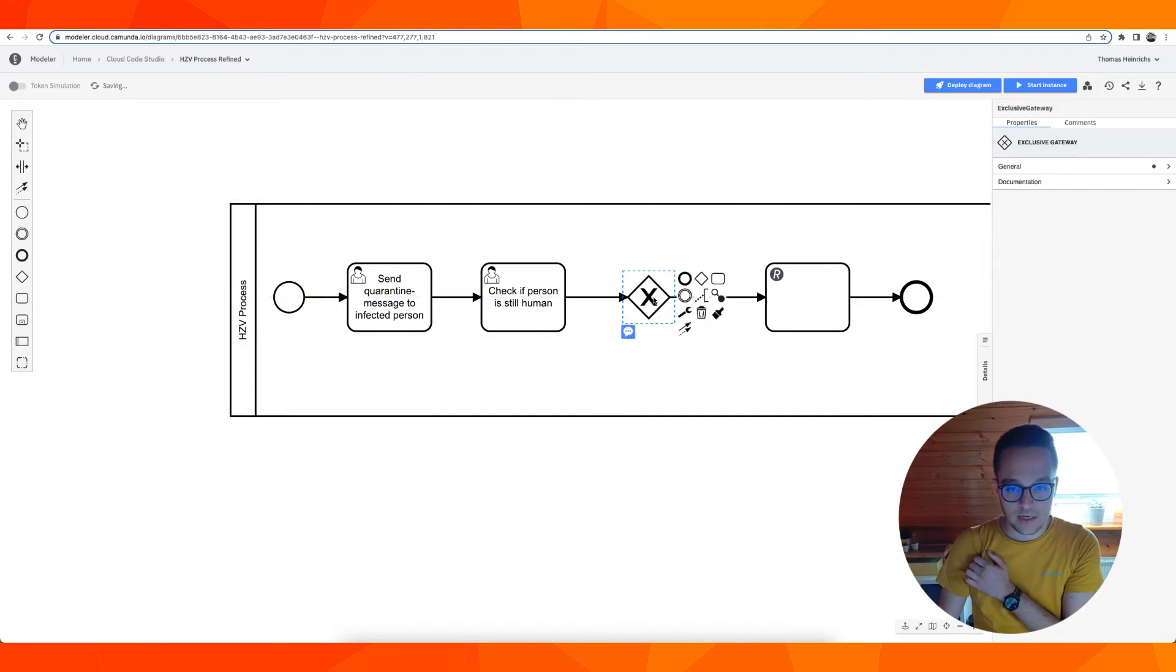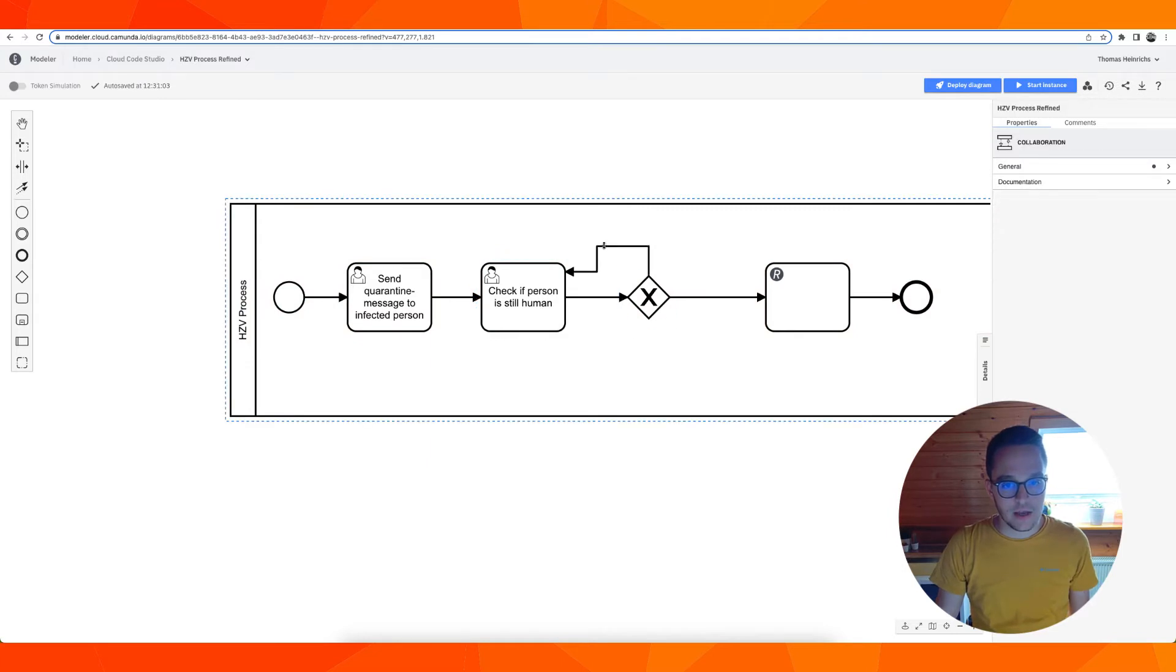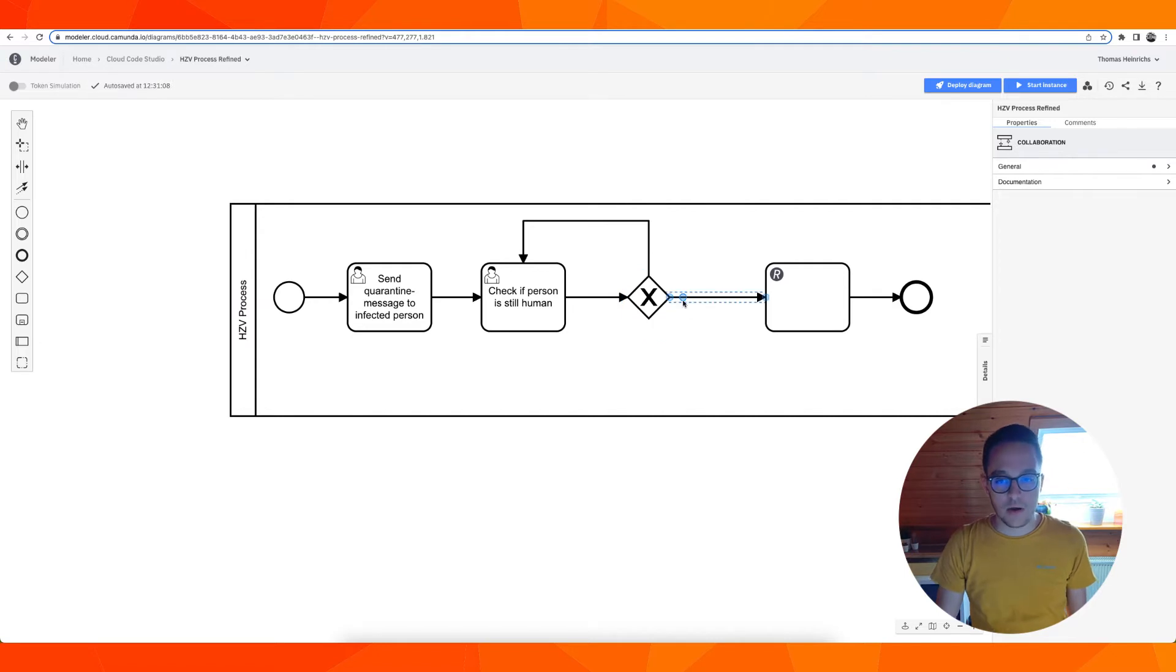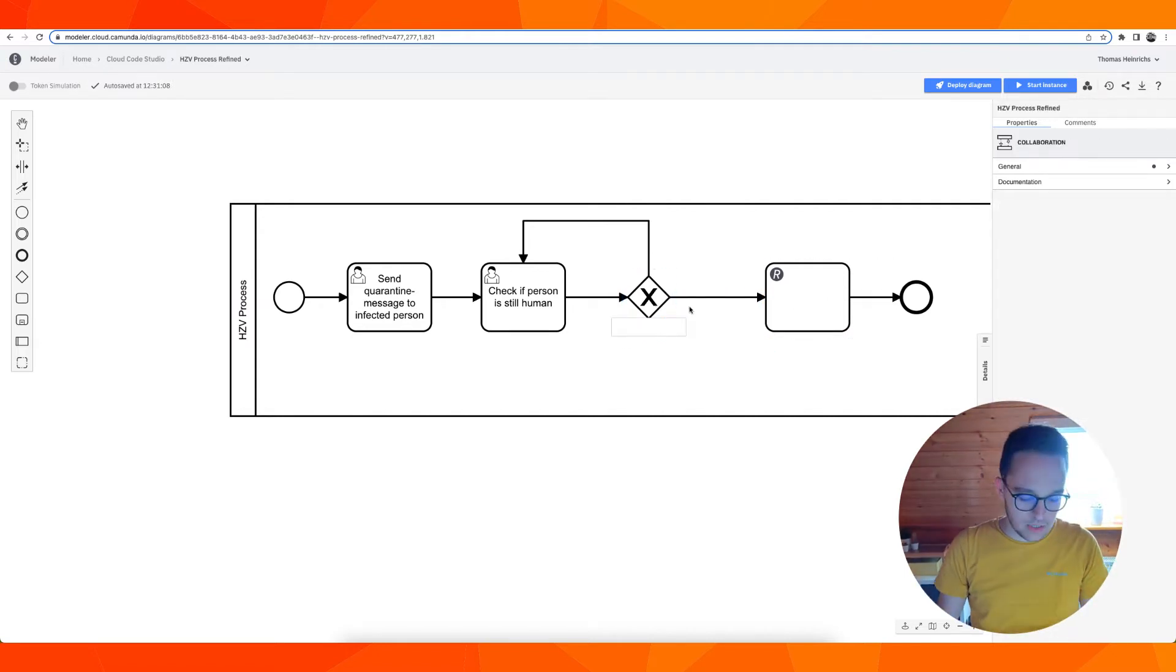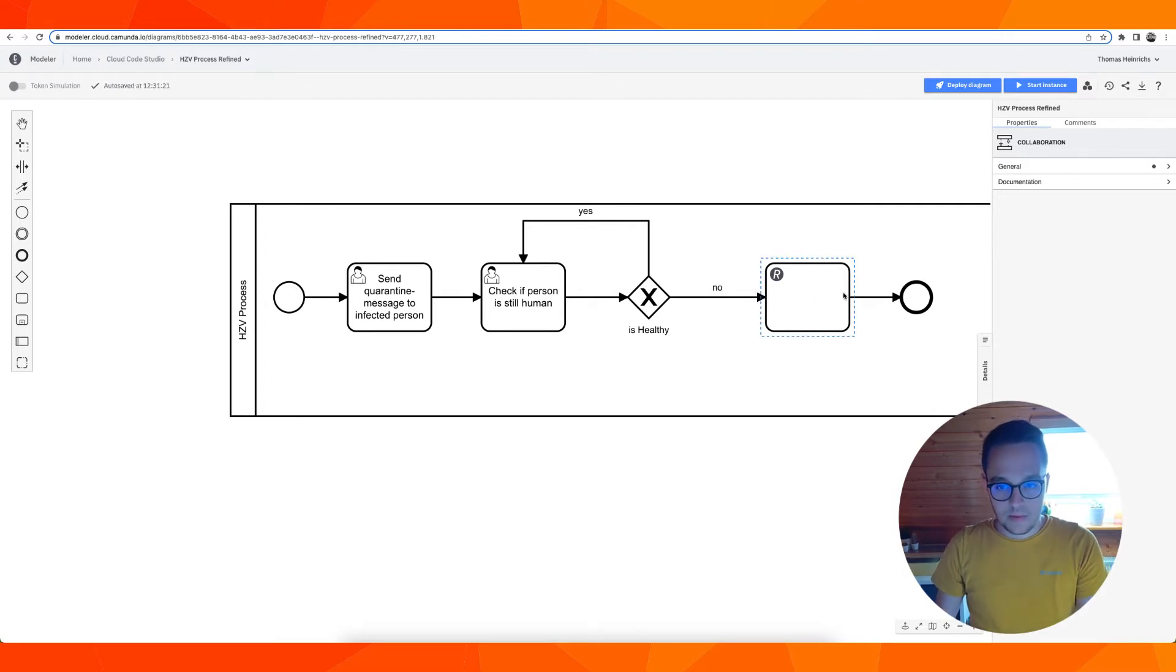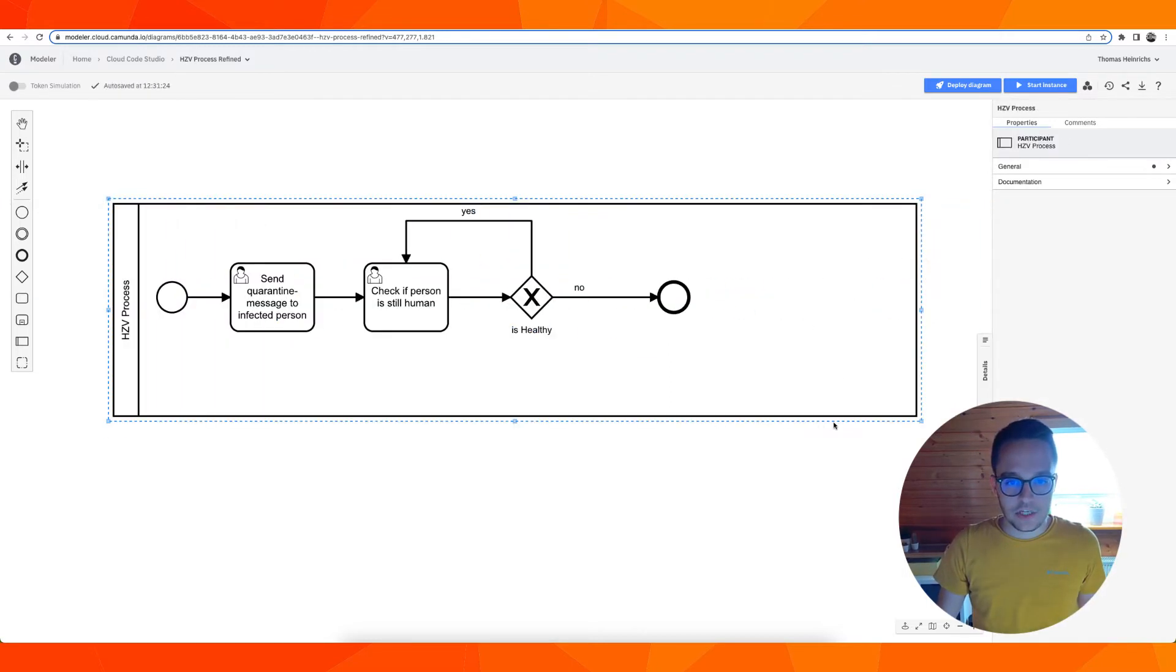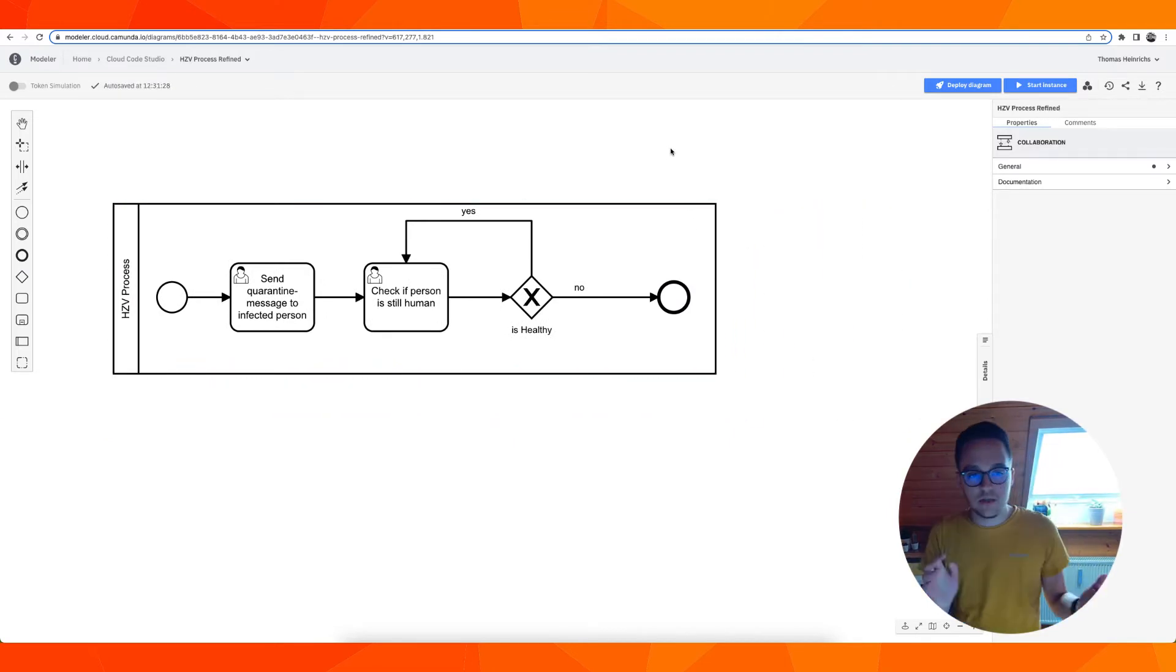Additionally we want to have a check, an exclusive gateway, if the person is still healthy. We will check iteratively and at a certain point we'll have is healthy yes and no. That's all we need for now. It's a very simple first version we want to automate only using user tasks and forms.